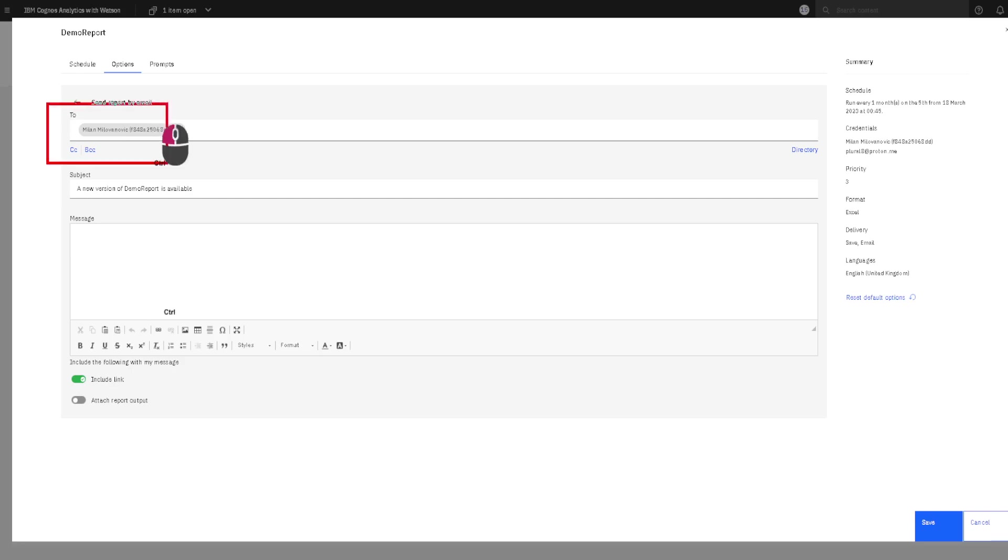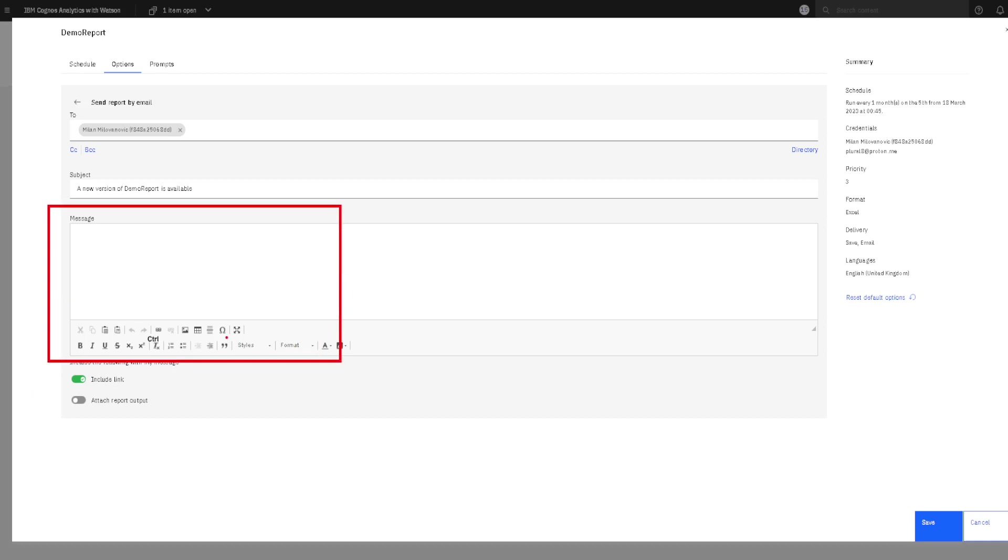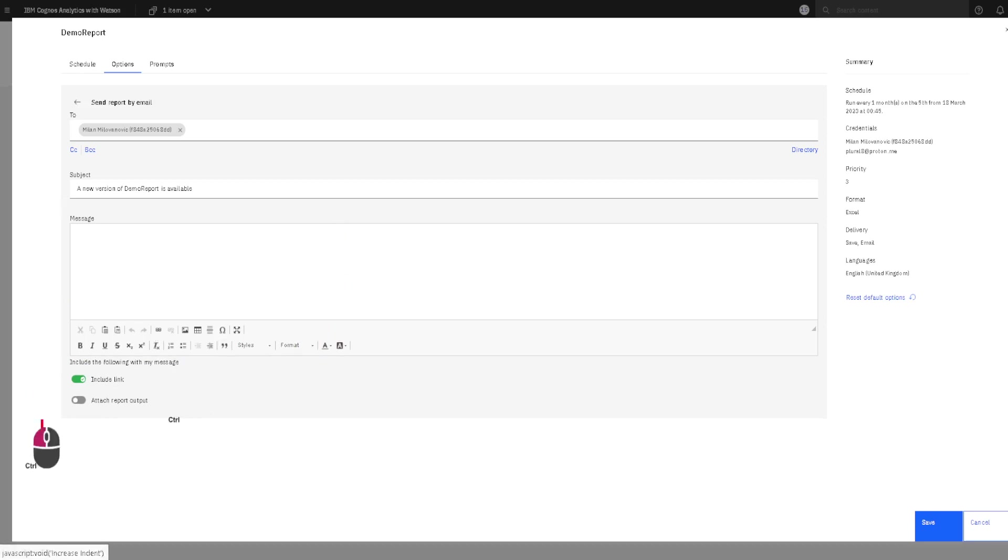Now, here we can enter our email recipient. We can enter subject for our email. We can enter email body or we can choose how to add our report.